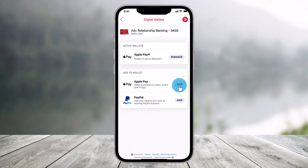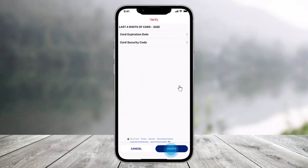Just tap on the Add button right next to any of the methods that you want. Then you have to make sure to enter the card expiration date as well as the card security code. You may need to select a contact channel and respond to a one-time passcode.